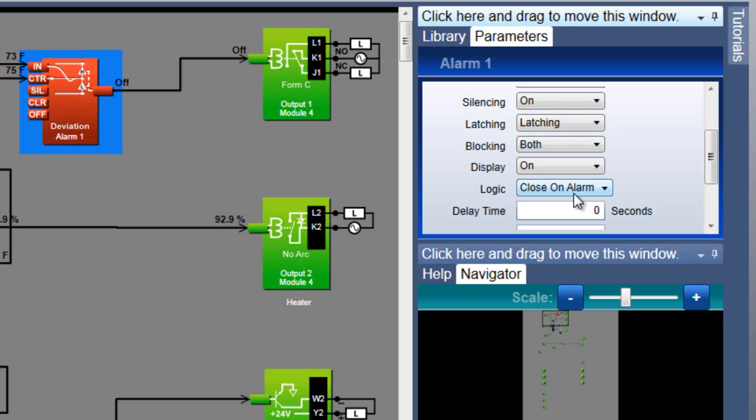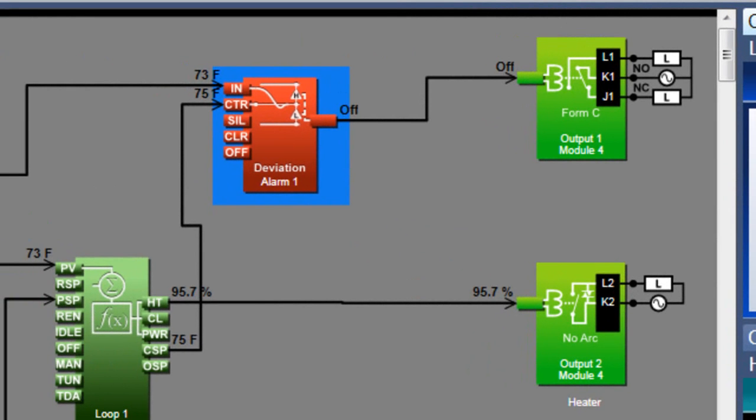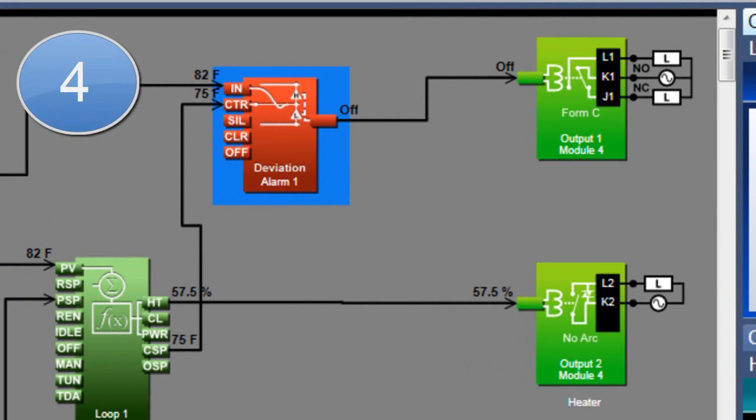Delay time is another alarm feature that can be used to minimize nuisance alarms. For example, if it's okay for the temperature to go more than 5 degrees above the setpoint for a short time, let's say 5 seconds, but I want the alarm to notify me if the deviation lasts longer than that, I'll set the delay time to 5. That delays triggering the alarm for 5 seconds and prevents it altogether if the deviation goes away in less than 5 seconds.